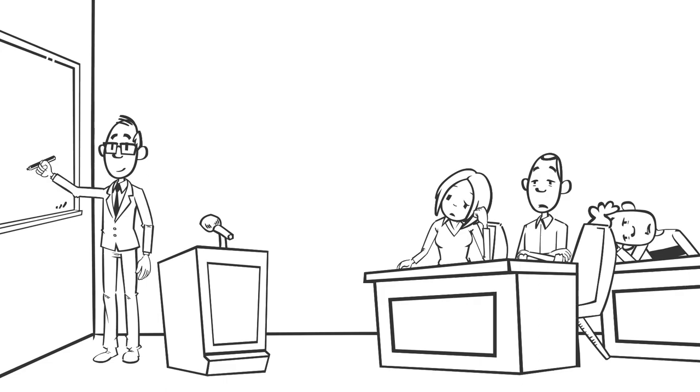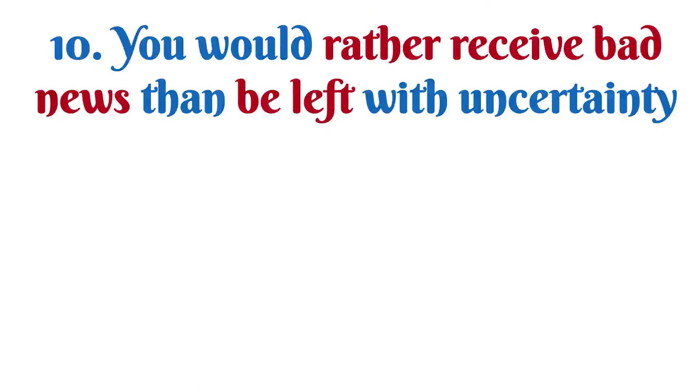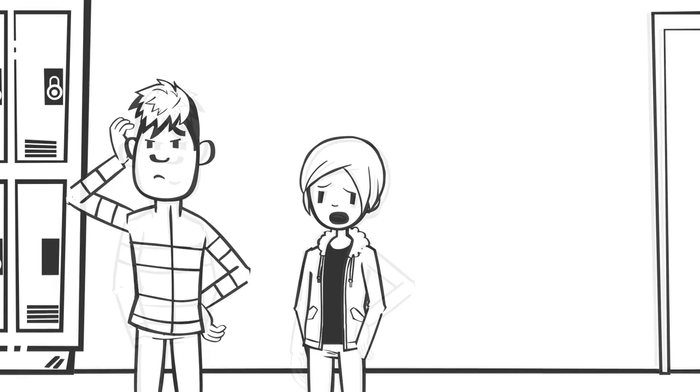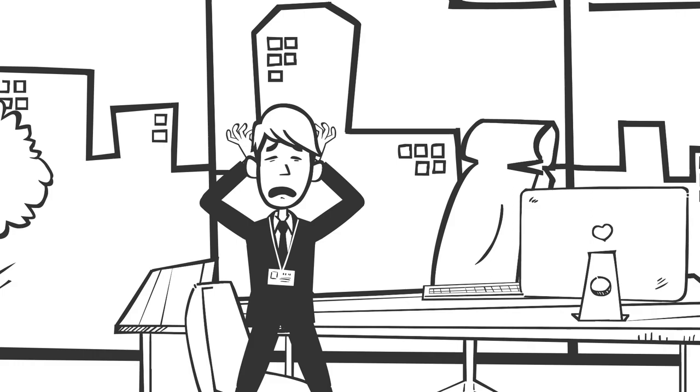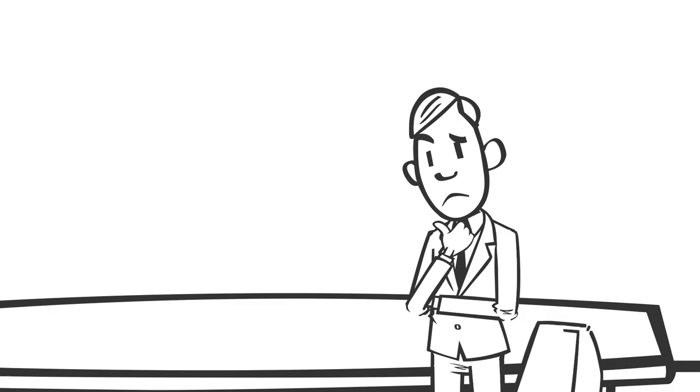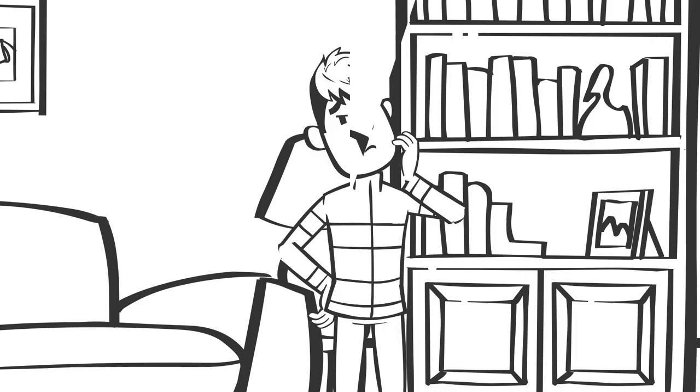Number ten: You would rather receive bad news than be left with uncertainty. Do you know the sinking feeling you get when someone tells you, we need to talk, or I have to tell you something? If it's a romantic partner, you're already thinking they want to break up. If it's your employer, you're probably thinking they want to fire you. When you are left in uncertainty, our brain works overtime trying to figure out what the answer could be, good or bad. More often than not, we stress over the bad possibilities, anticipating them as a means of coping. The longer it takes to know the truth, the more we just want to get a bad answer and be done with it.